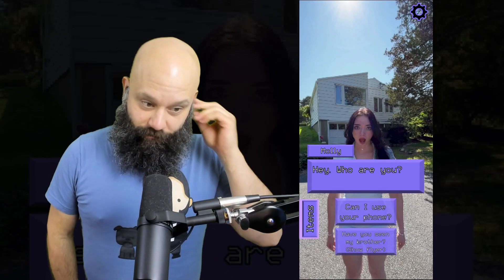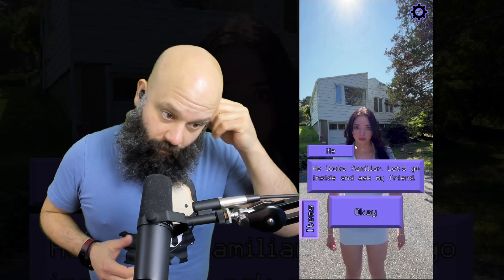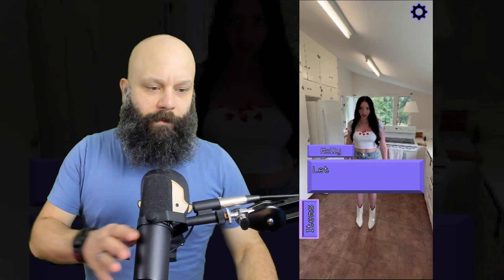My brother went missing a few days ago. I hope whoever lives here can help find him. Here comes somebody now. Have you seen my brother? Oh, looks familiar. Let's go inside and ask my friend. Thank you, Molly Moon.